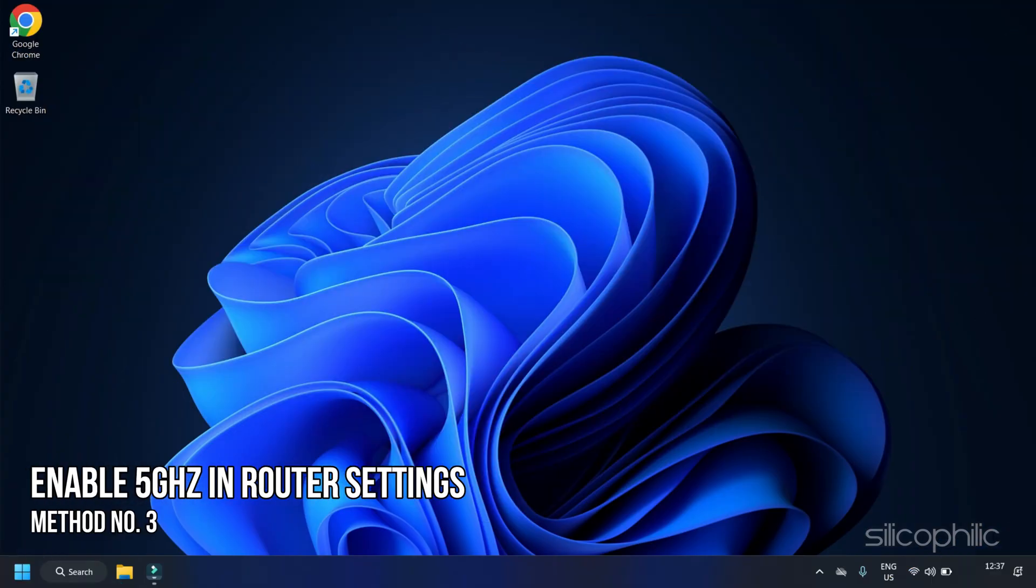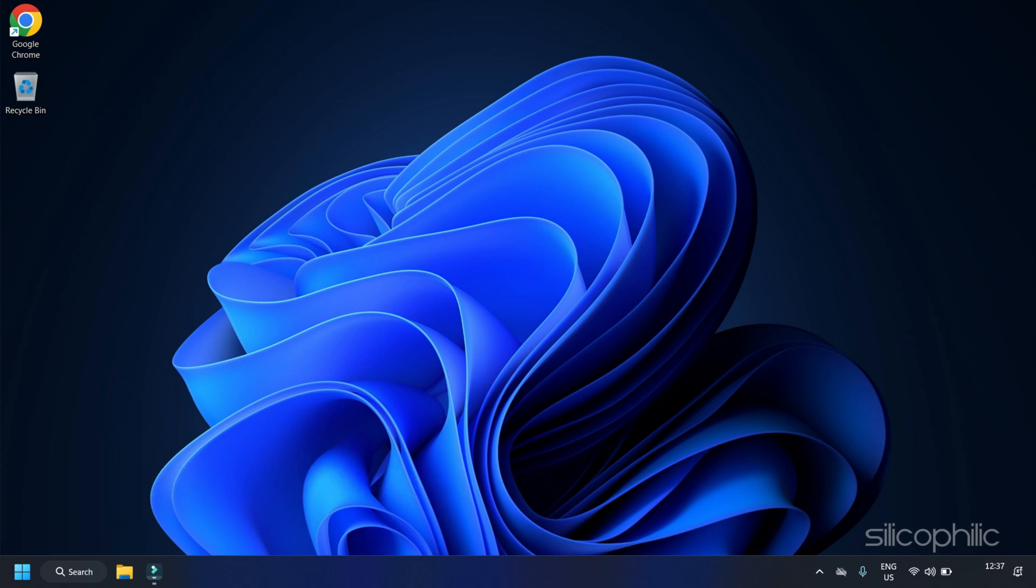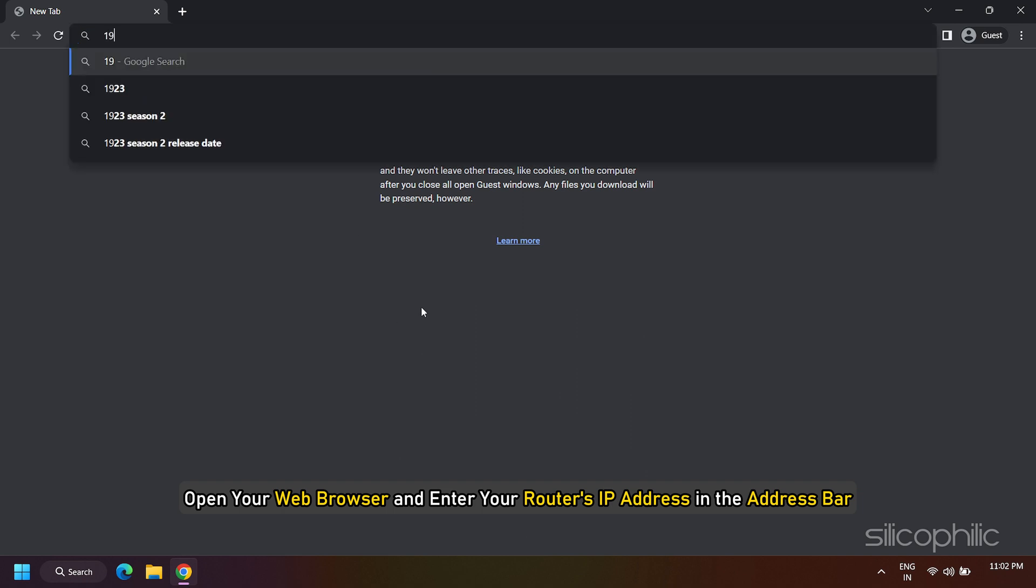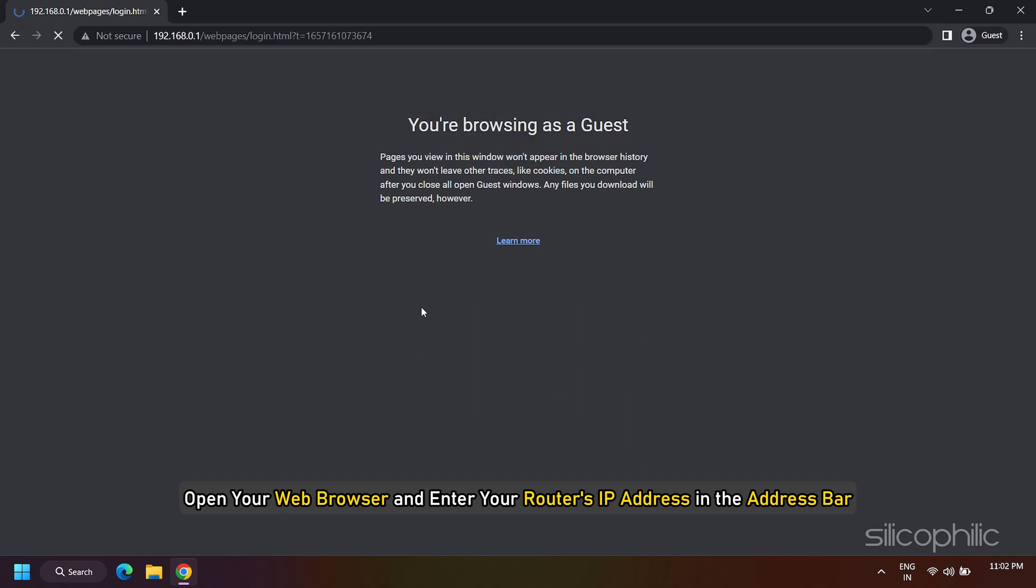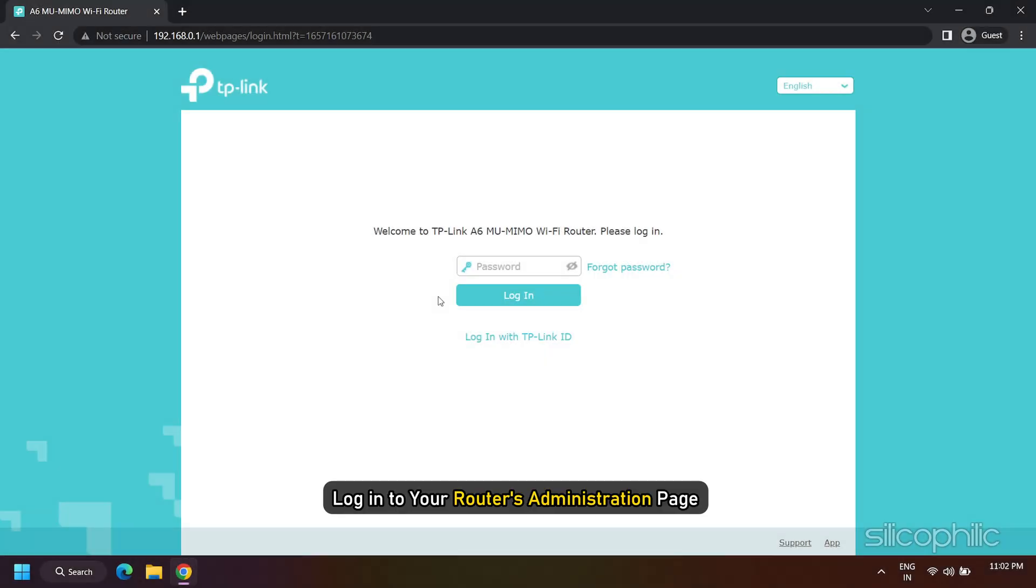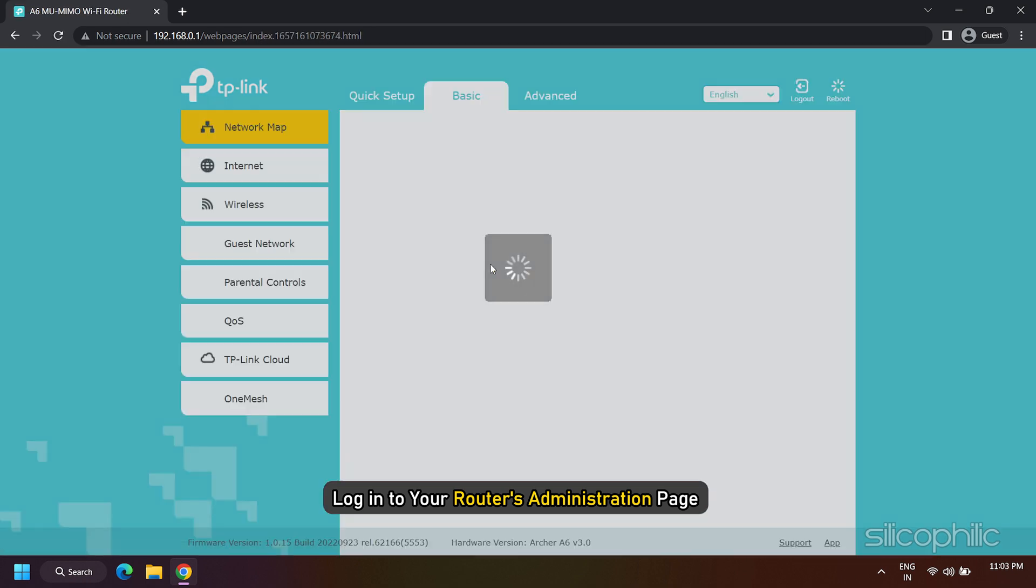Method 3: Enable 5 GHz in Router Settings. The next thing you can try is enabling the 5 GHz band in your router settings. Open your web browser and enter your router's IP address in the address bar. The IP address is typically printed on the router itself or mentioned in the user manual. Log in to your router's administration page using the provided username and password.